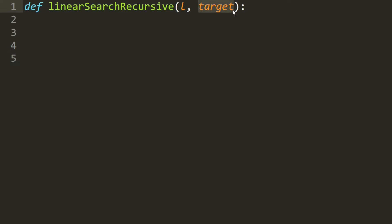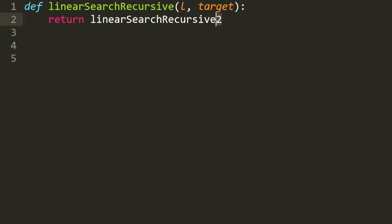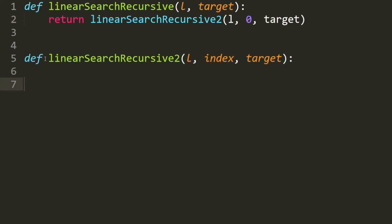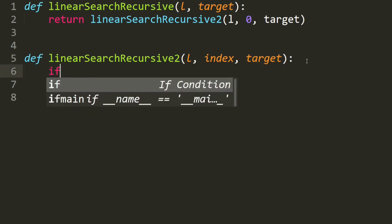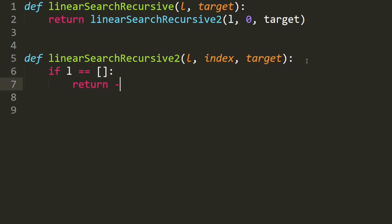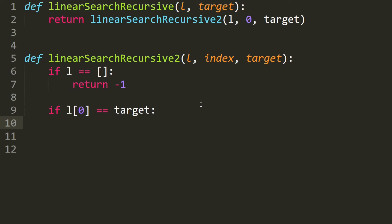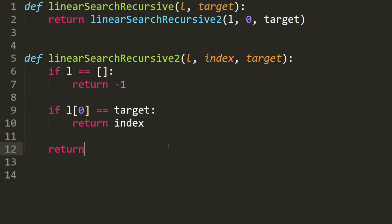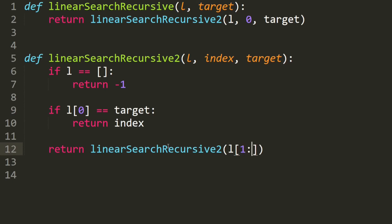Let's write the code for the recursive linear search. We take in a list and the target. The first step adds a second parameter zero, so we call linear search recursive two with the list, zero, and the target. Linear search recursive two takes in the list, an index, and the target. If the list is empty we return negative one. If the element at index zero equals the target we return the index. Otherwise we call linear search two again, slicing to the next element, incrementing the index, passing the target.